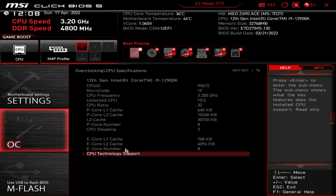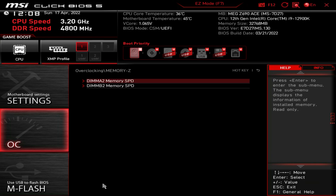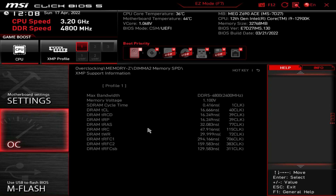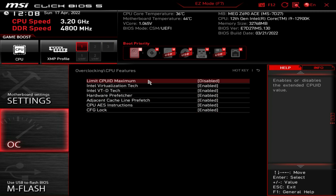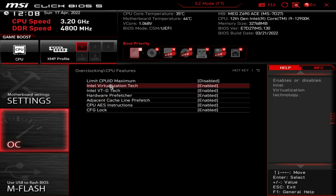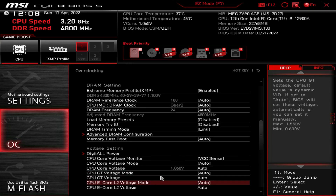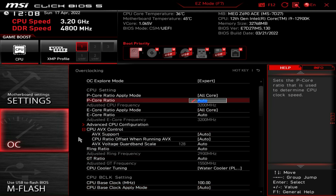There are also CPU Memory Channel Detect, CPU Specifications which shows all the specs and supported features of your CPU, Memory-Z which gives you information on the memory you're running including XMP profile data, and CPU Features where you can enable or disable specific CPU features. Everything for overclocking is in this section — it seems daunting at first but all the settings are easy to find.